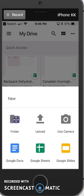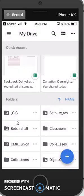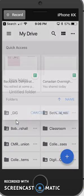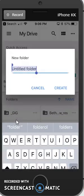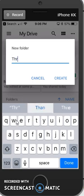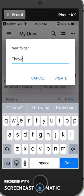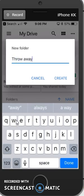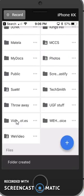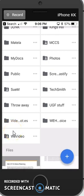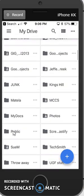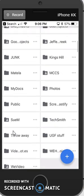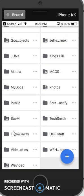So I will go to a folder, and again, I can name it. Call it throwaway again, and create. And my folder has been created.